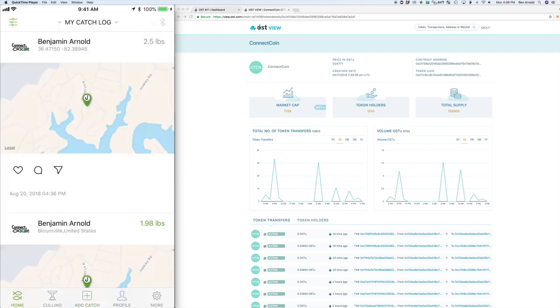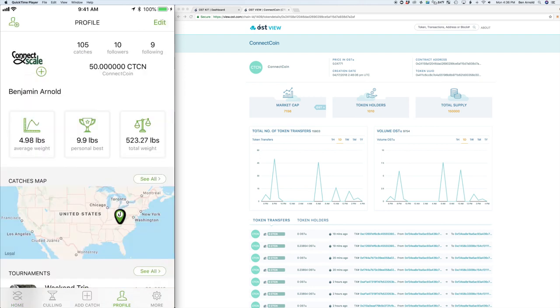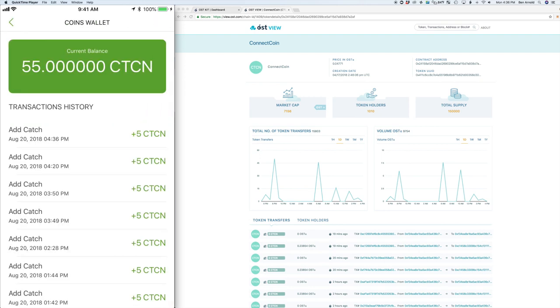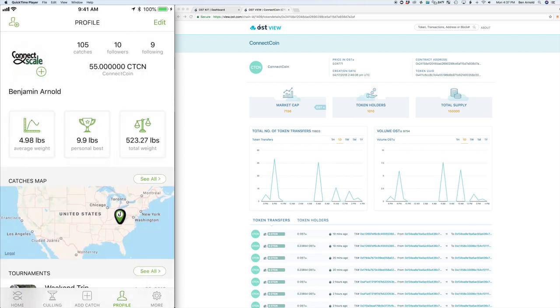We will be rewarding them five ConnectCoin. So when the user adds a catch, that will then trigger an API call to where we are pulling in and rewarding them five ConnectCoin.